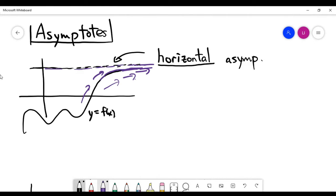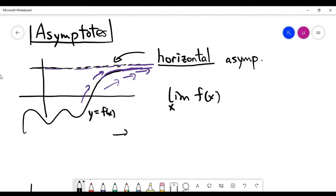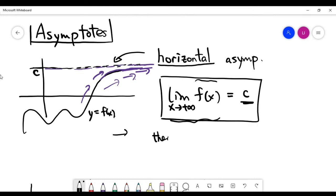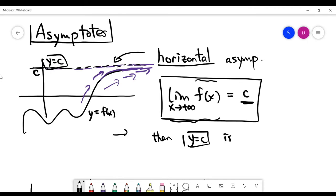Mathematically, can you describe this process using limits? The fact that you keep going to the right-hand side is described by the notation: limit as x goes to positive infinity of f of x. If you compute this limit and get a constant c, it means the y-value on the graph approaches this fixed value c. So if this situation occurs, then y equals c — the horizontal line — is what we call the horizontal asymptote.